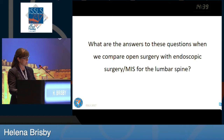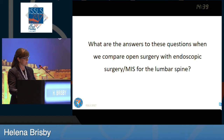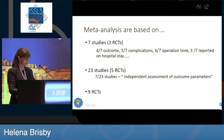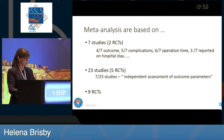What are the answers to these questions when we compare open surgery with endoscopic surgery for the lumbar spine? I found about ten systematic reviews and three meta-analyses for disc herniation — endoscopic versus open surgery. The three meta-analyses published in the last two years are based on seven studies with two RCTs, 23 studies with five RCTs, and nine RCTs respectively. However, in the second meta-analysis, only seven out of 23 studies had independent assessment of outcome parameters, and in the RCTs there is some lack of information.